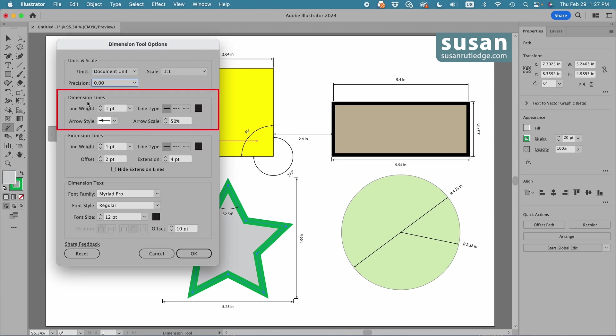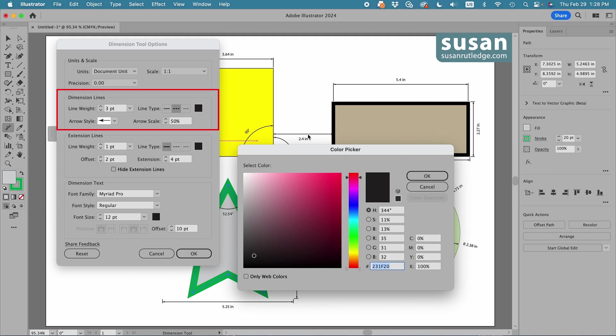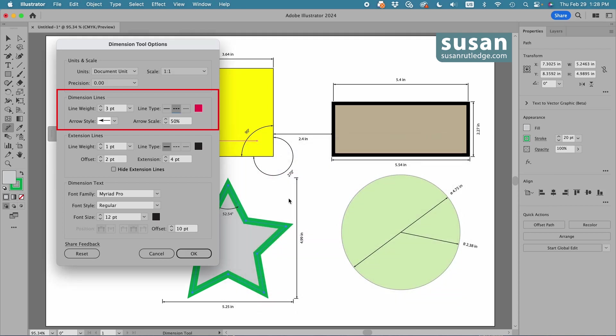The dimension lines are the lines that show the dimension, and we can change the weight of these. Let's increase this to three points. I can change the type of a line. Right now, I have solid lines. I can change these to dashed, or I can change them to dotted. I'm going to change this to dashed, and I can change the color. So I'll click here. I'll just choose this red here, and say okay.